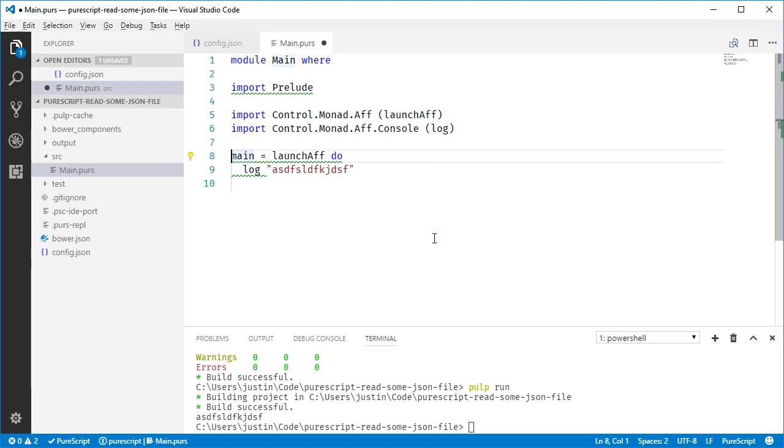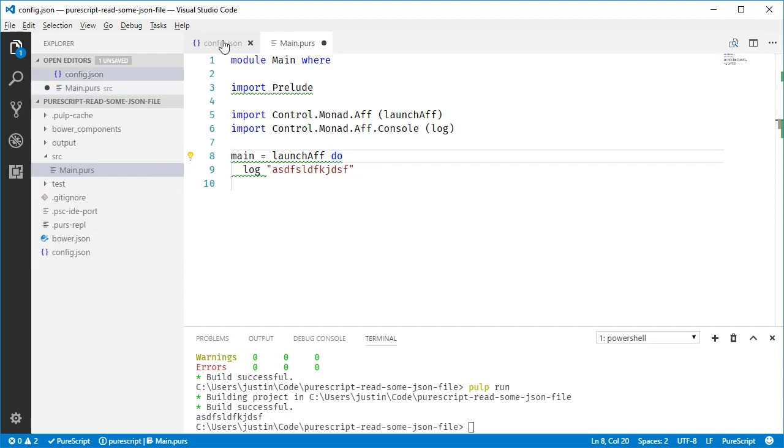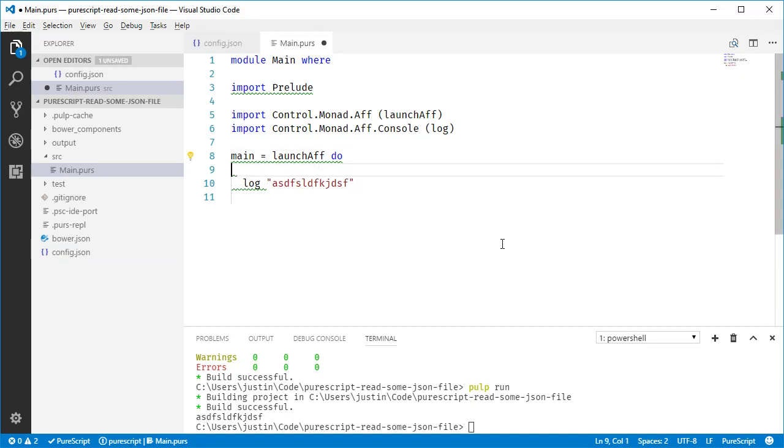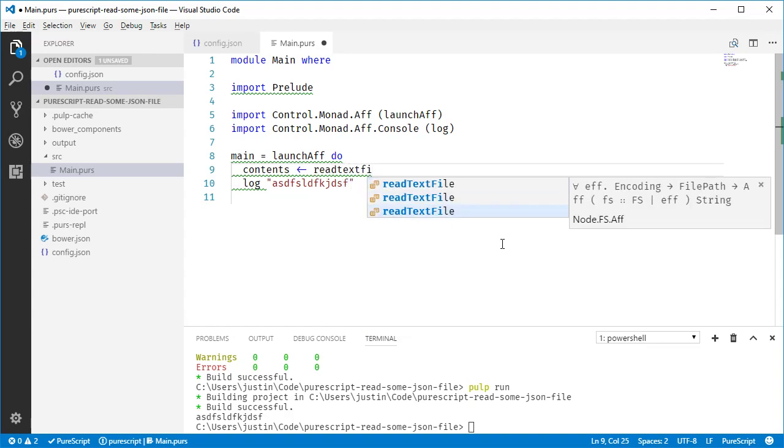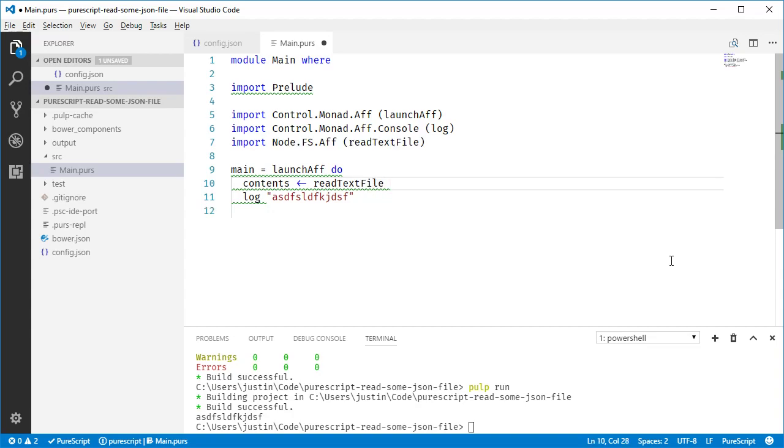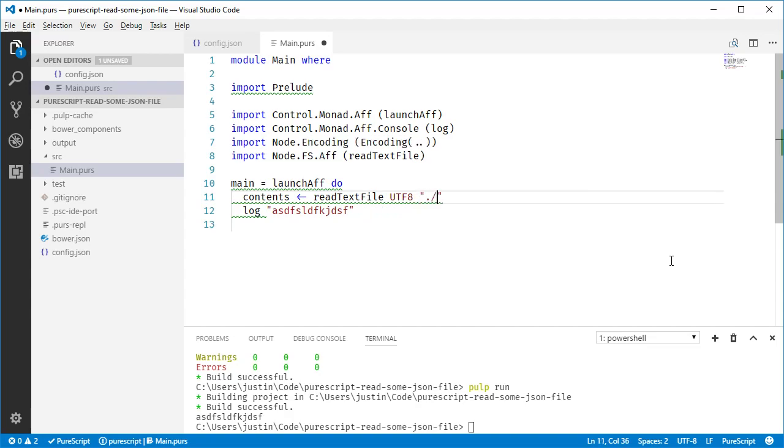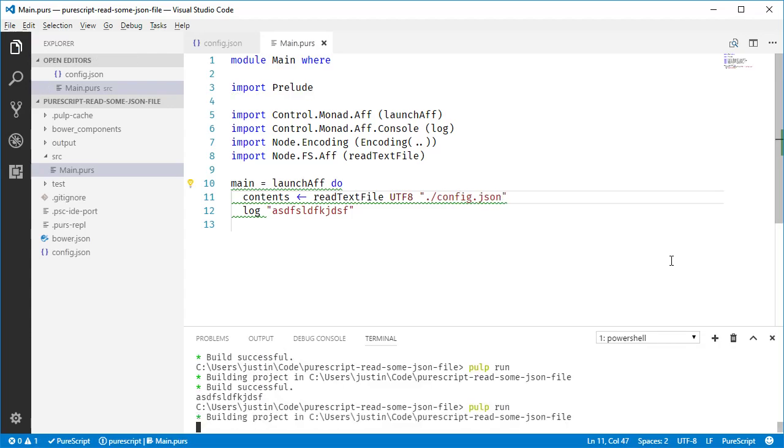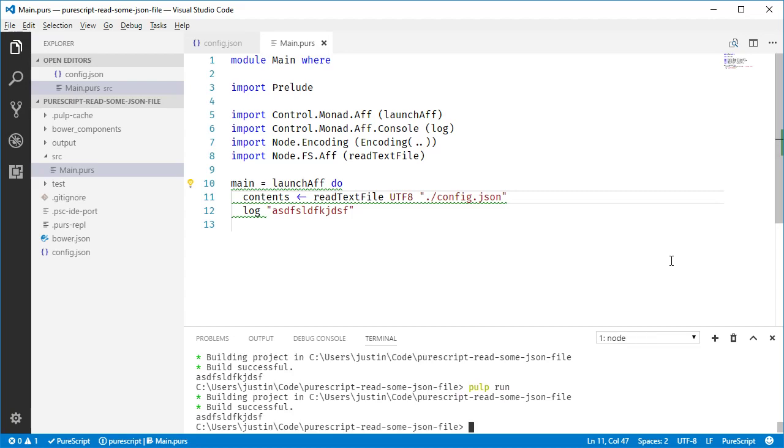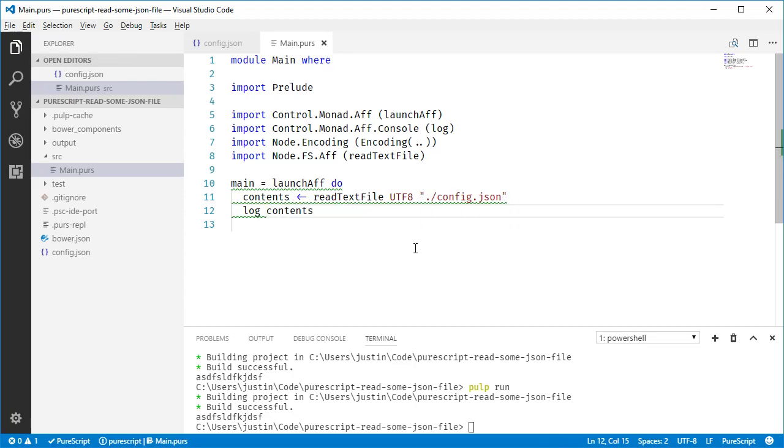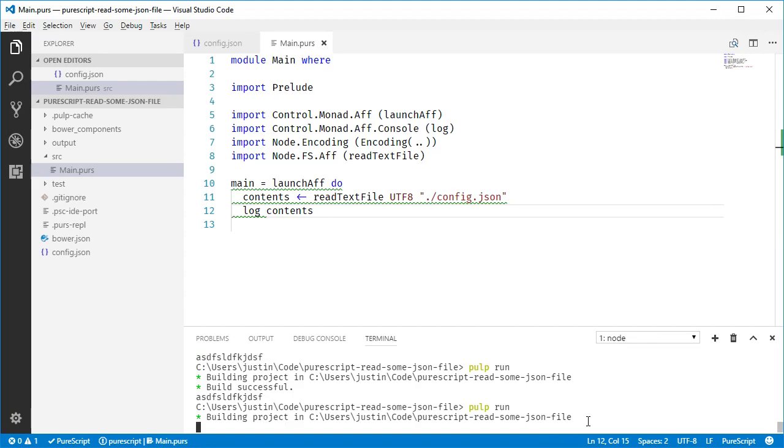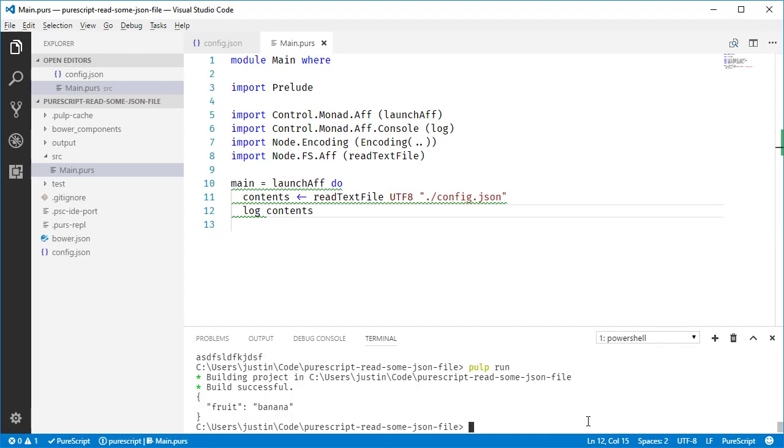So first we want to read the file and it's like UTF encoding and whatever, right? So do like contents and we'll do readTextFile. Choose the one that is from F and it requires an encoding. So UTF-8 and then it requires a file path, which is just a type alias for string. So config.json. I should probably actually log that. See this and fruit banana comes back and it has all the new lines and whatever.